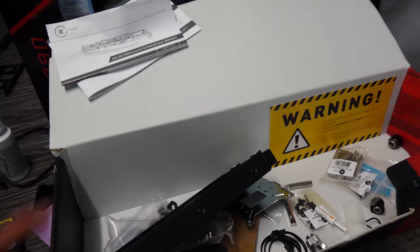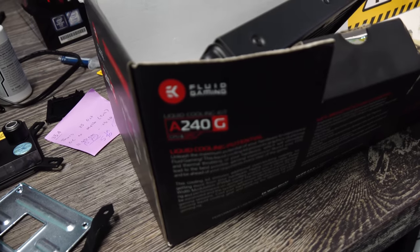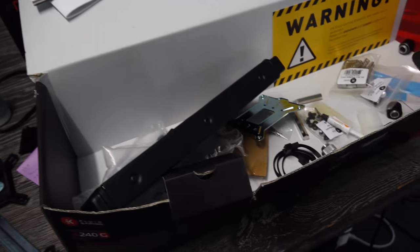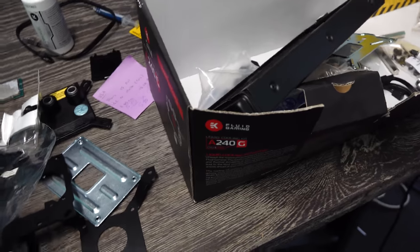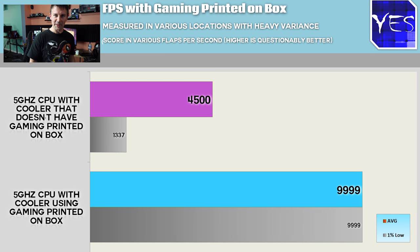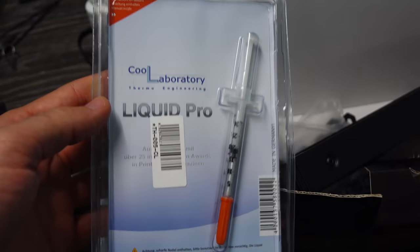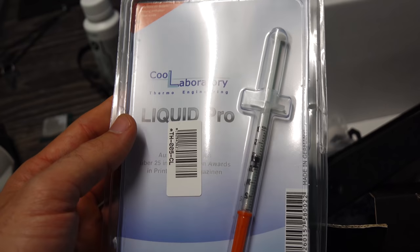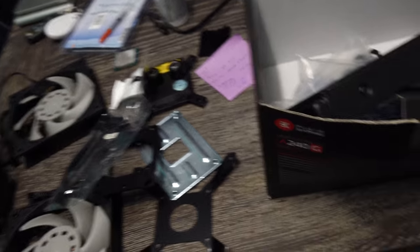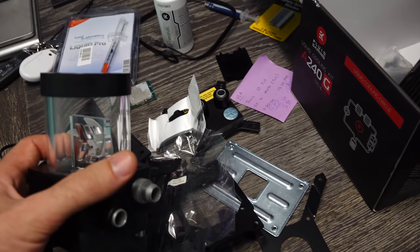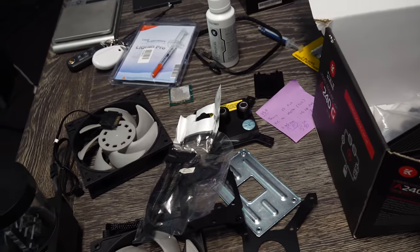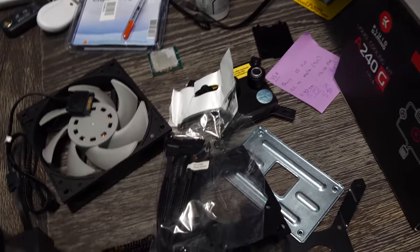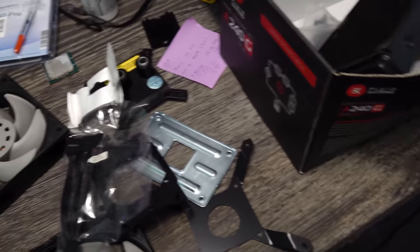Right here we've got the EK Fluid Gaming A240G. Hopefully, if I have a five gigahertz overclock versus a five gigahertz overclock, I'm hoping I magically gain some FPS because it says gaming on the box. But what we've got here now is Liquid Pro, Cool Laboratories. This is the only stuff I recommend for doing delids with on Intel CPU die to IHS contacts. Right now we're going to put this whole thing together, and then we are going to do some testing with temperatures, then take it all apart, delid the chip itself, and test the before and after temperatures.